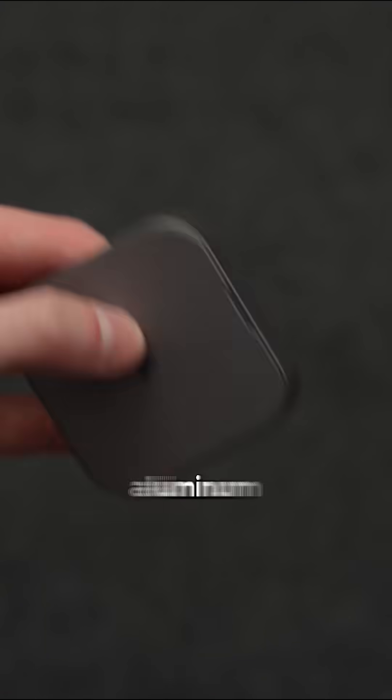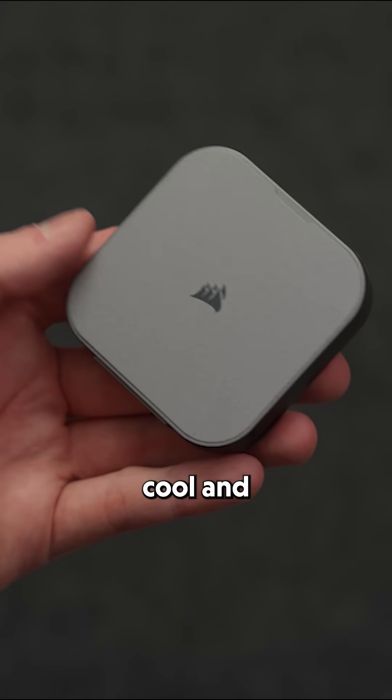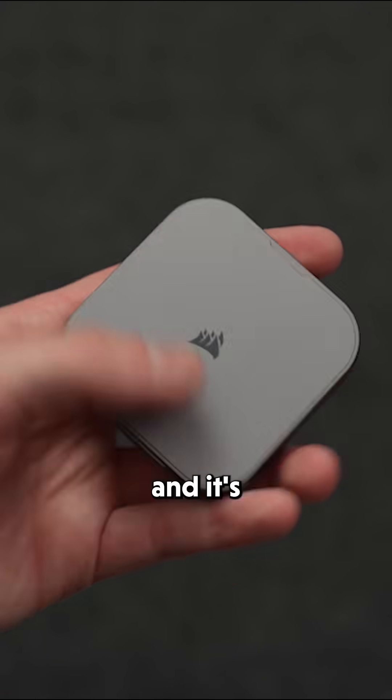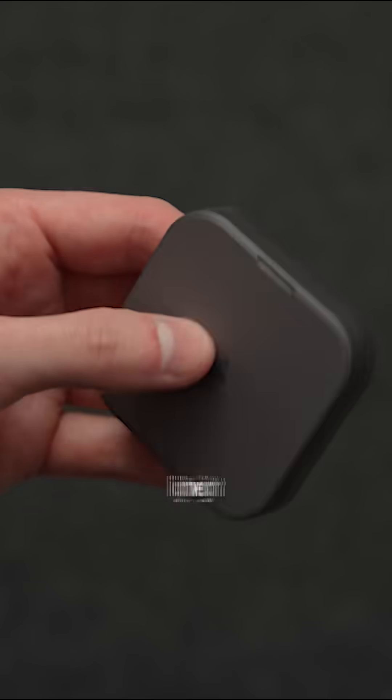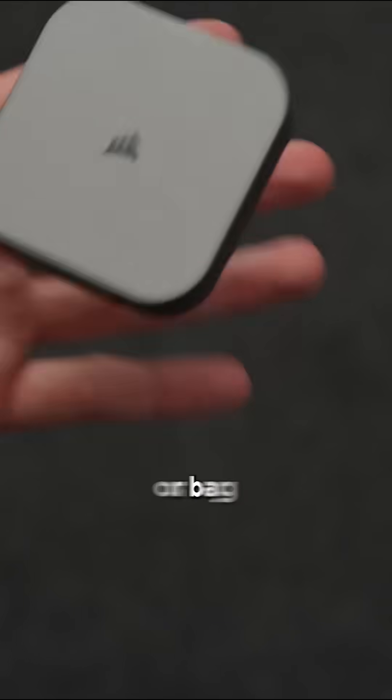Housed in a sleek aluminum shell, it's built to stay cool and durable. And it's super compact and lightweight, fitting easily in your pocket or bag.